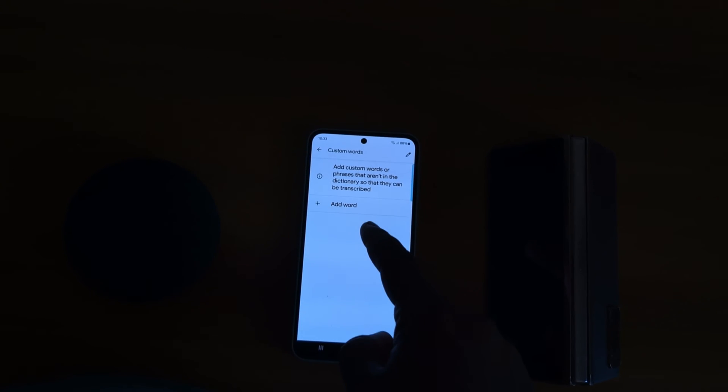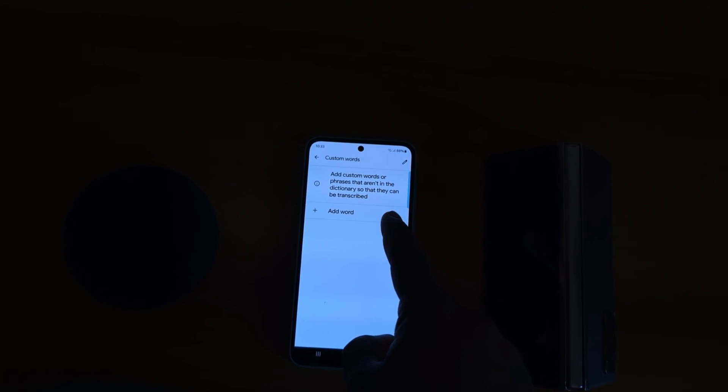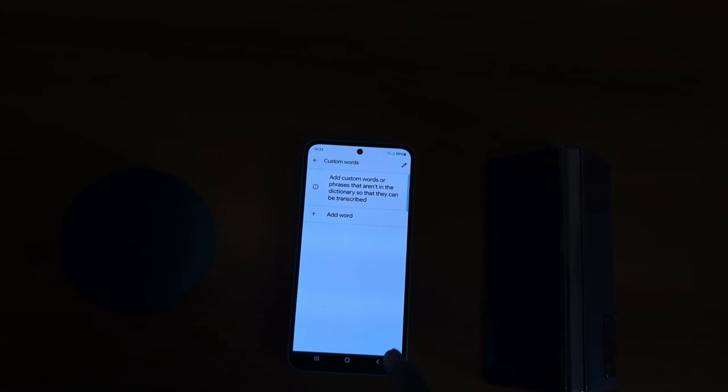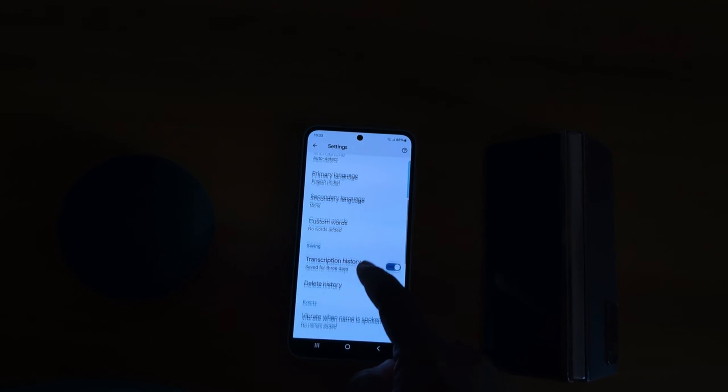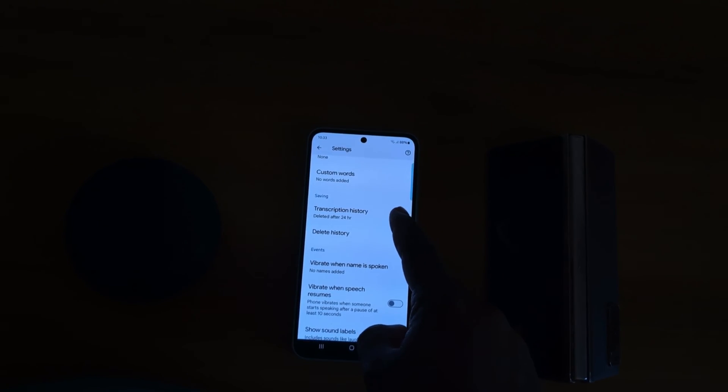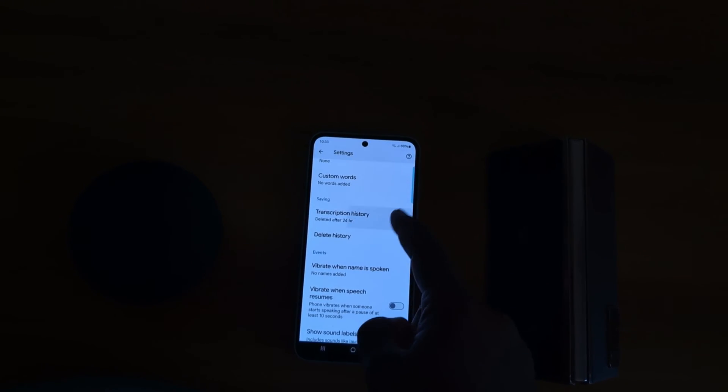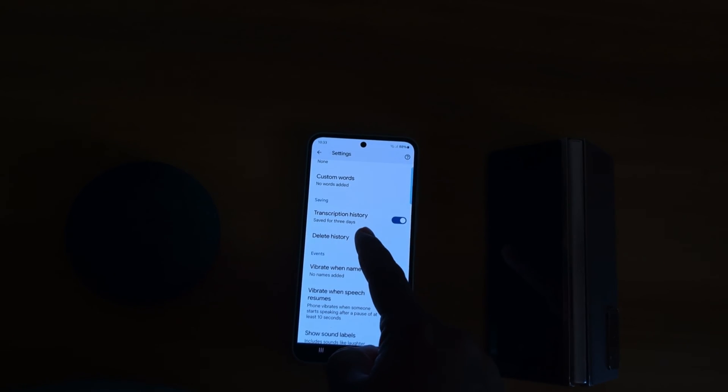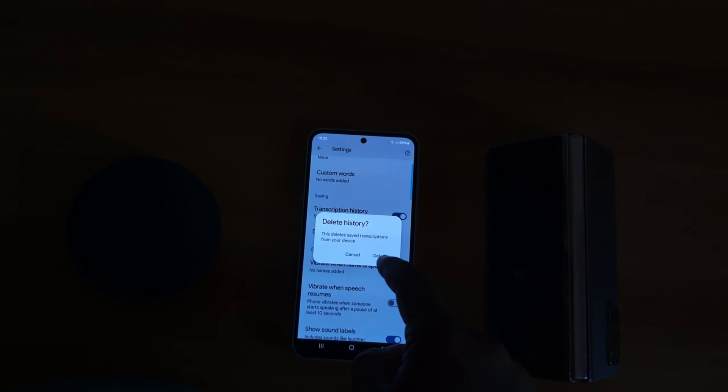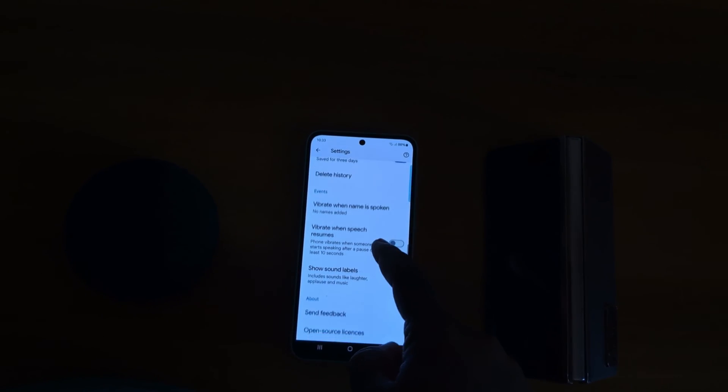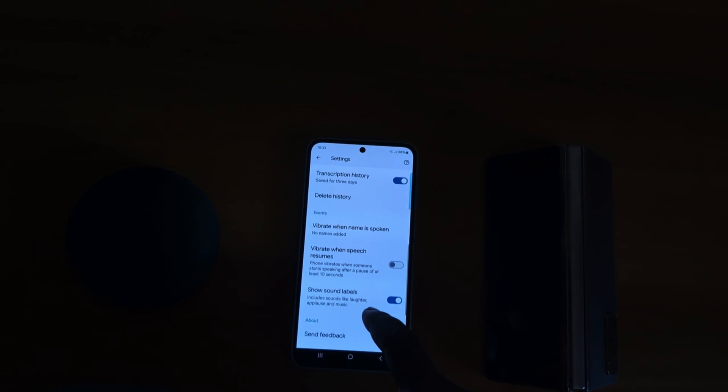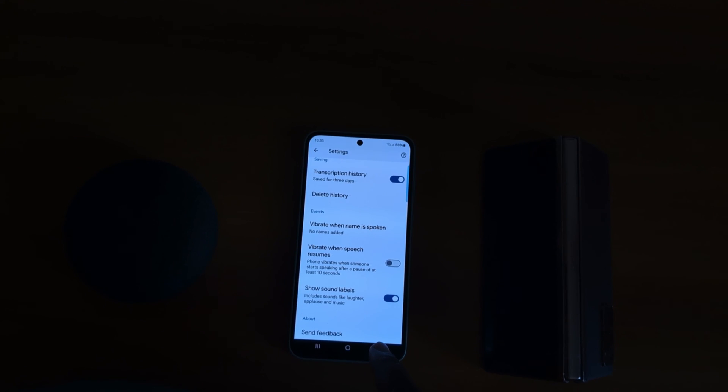Also set custom words - add custom words or places that aren't in the dictionary so they can be transcribed easily. You can also see transcription history saved for three days or delete after 24 hours. Tap on Delete History to delete the saved transcription history. You can see different options also available in your transcription settings on Samsung S5.